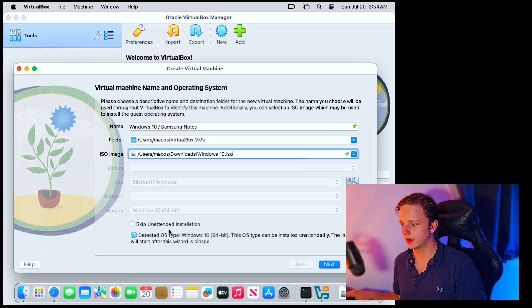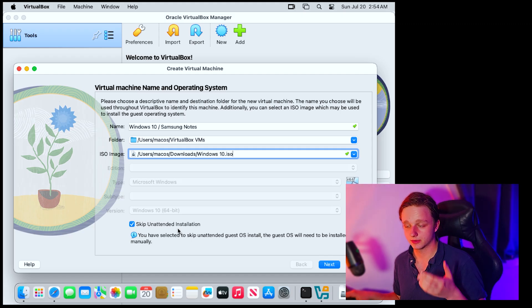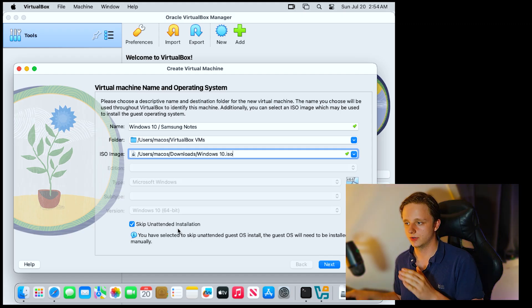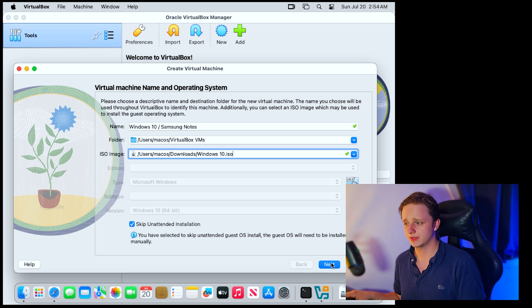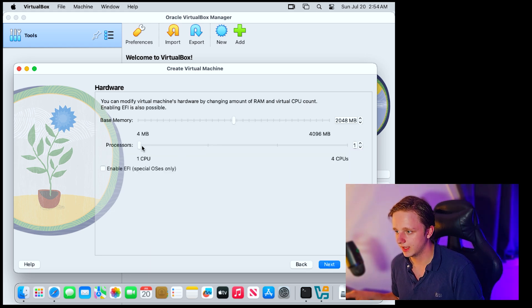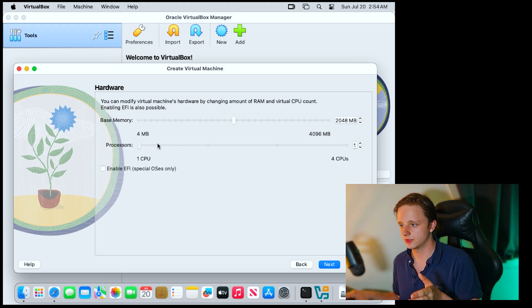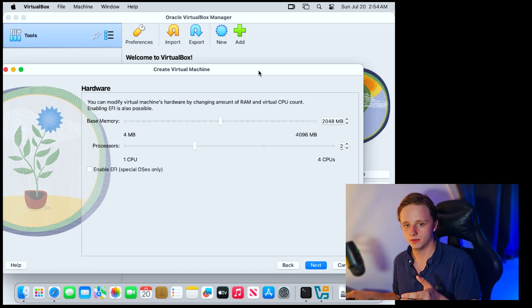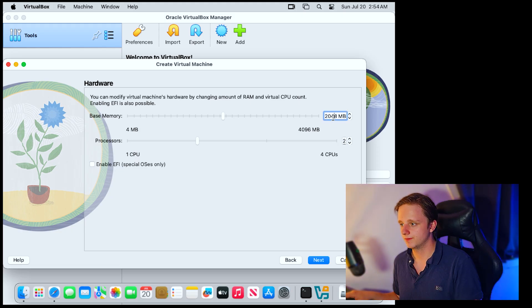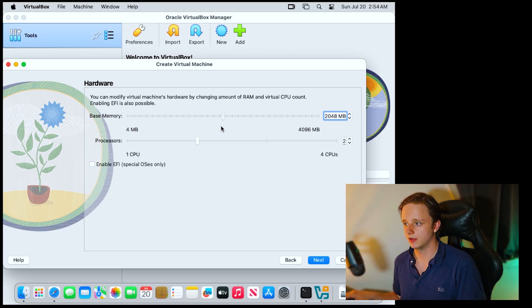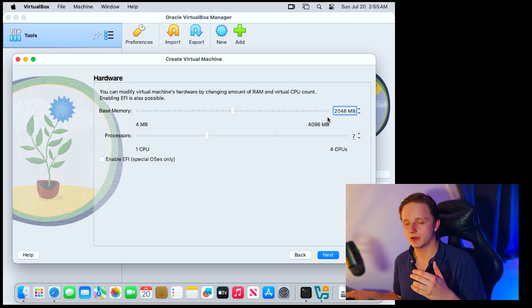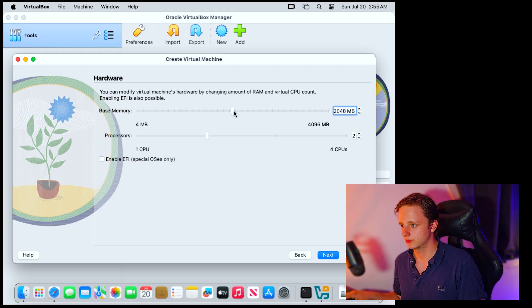After selecting the ISO, click on Skip Unattended Installation — this skips a lot of steps you'd otherwise have to enable in Windows. Then click Next. Make sure there are at least two CPUs selected by dragging the slider to the right. For RAM, around four gigabytes should be enough — that's four thousand MB — so drag it to around four thousand for best performance.